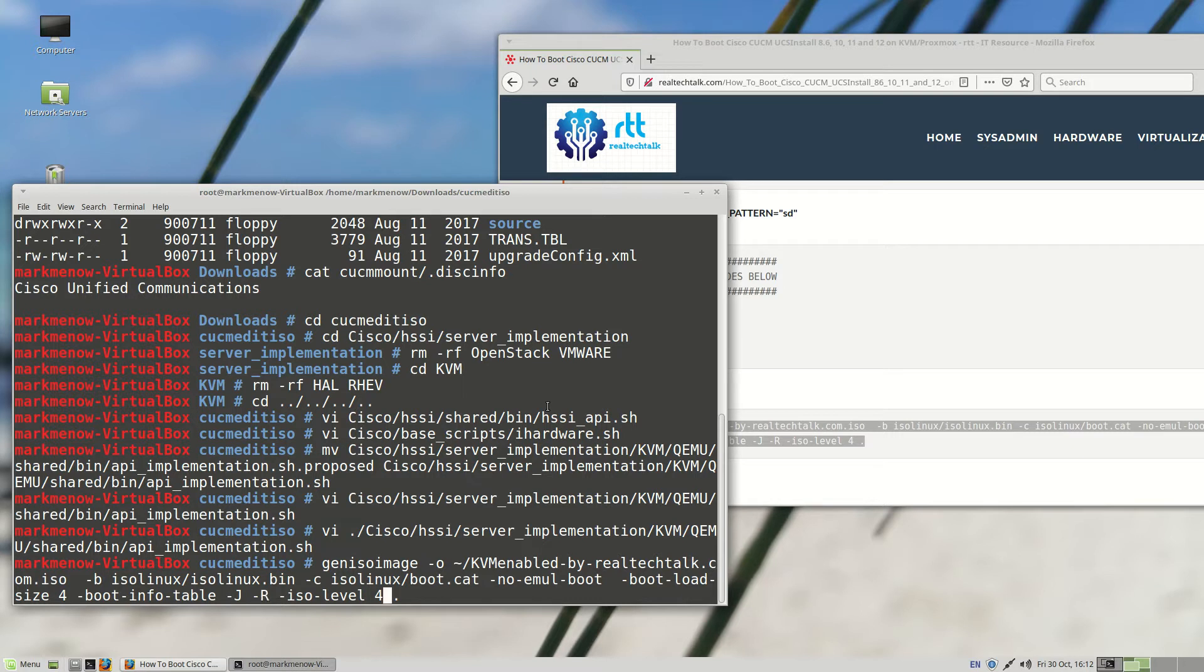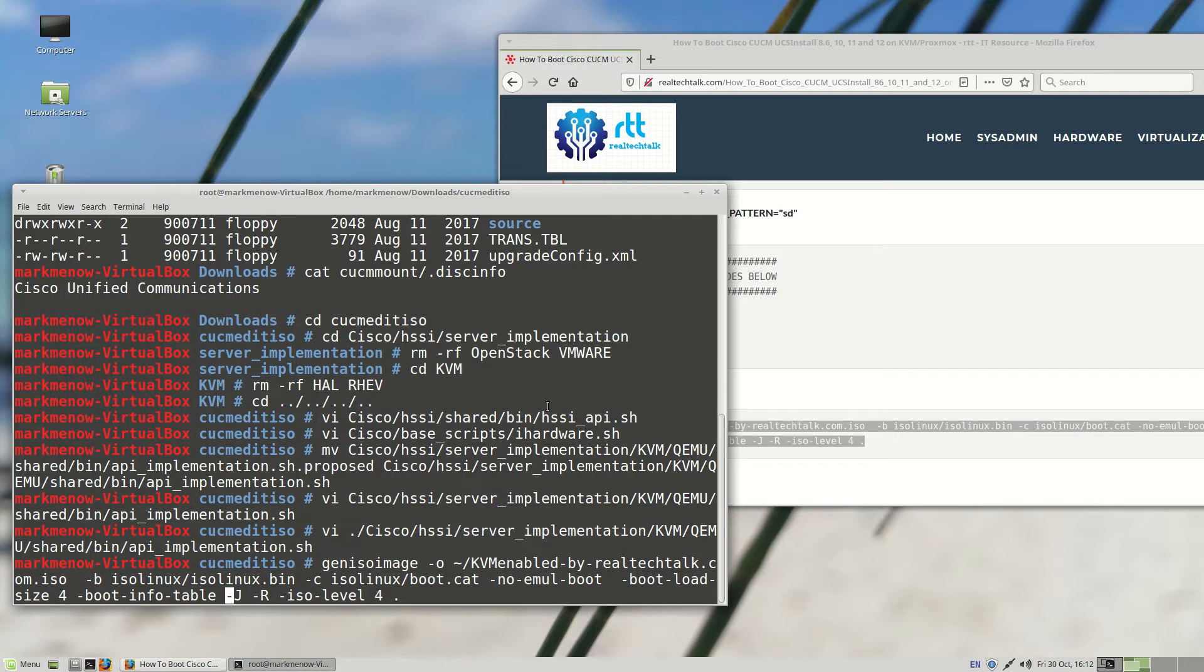And unless you're running like Windows 95 or XP, I don't think it's going to be an issue. In our case, as a Linux-based OS, it's not going to be an issue. So once you're good at this, you're just going to hit enter and it's going to generate the ISO.